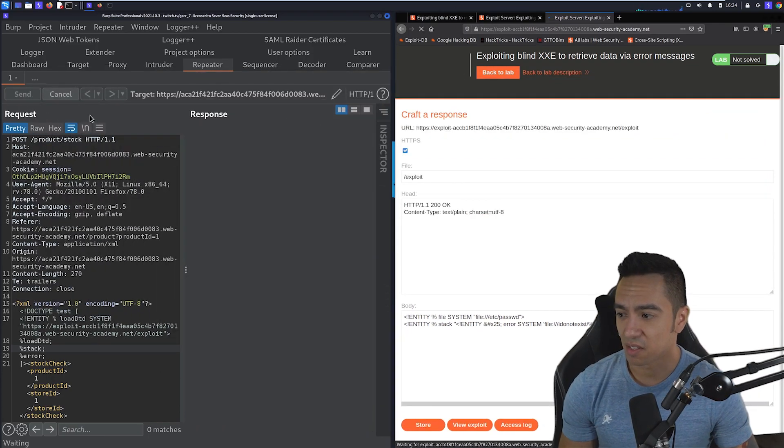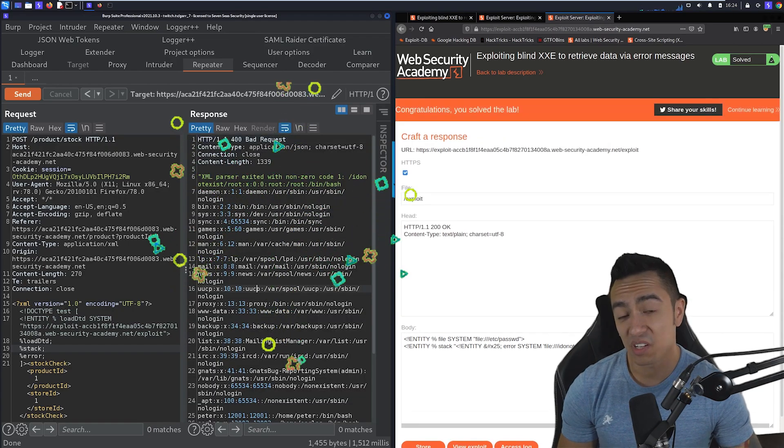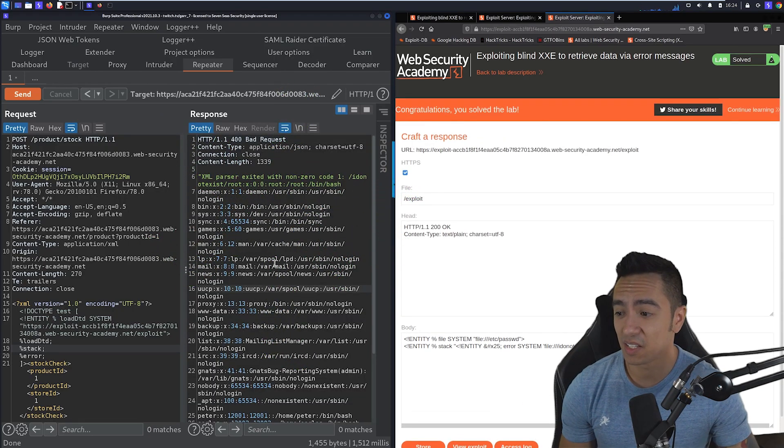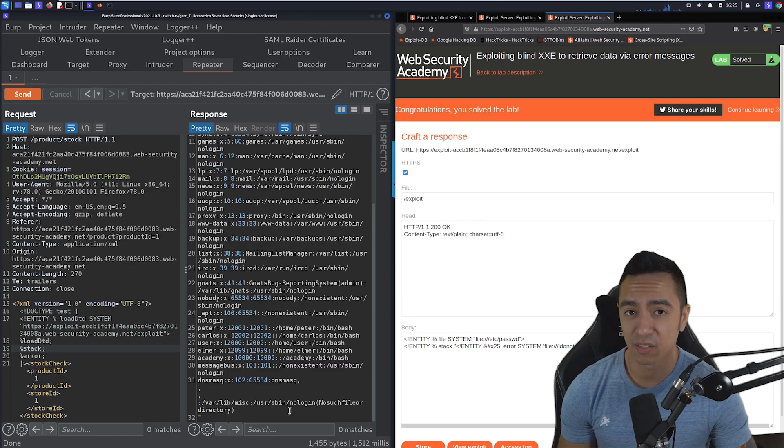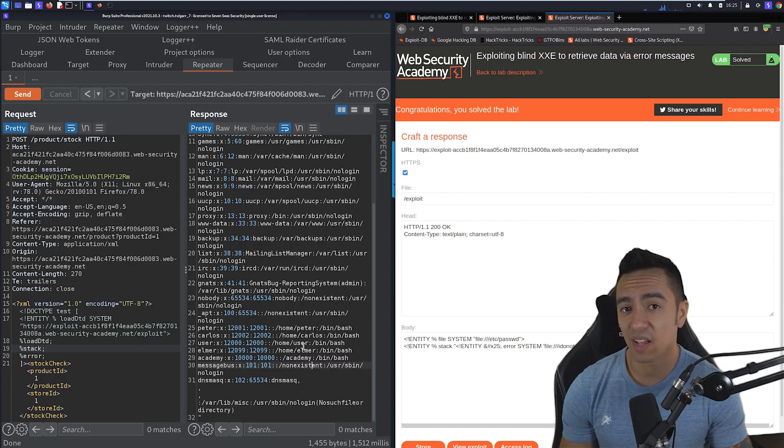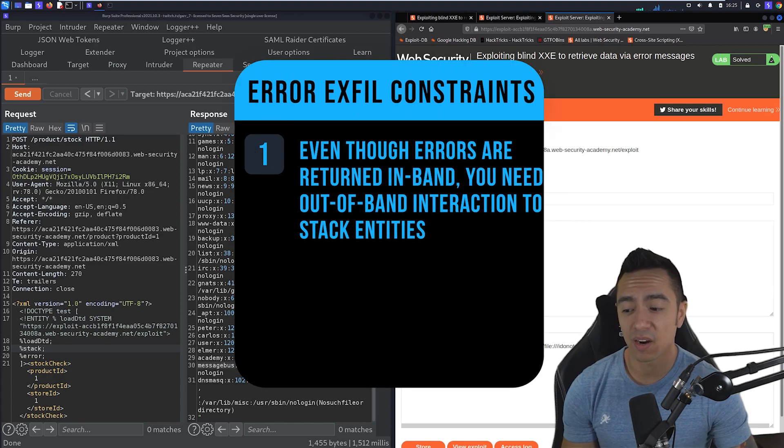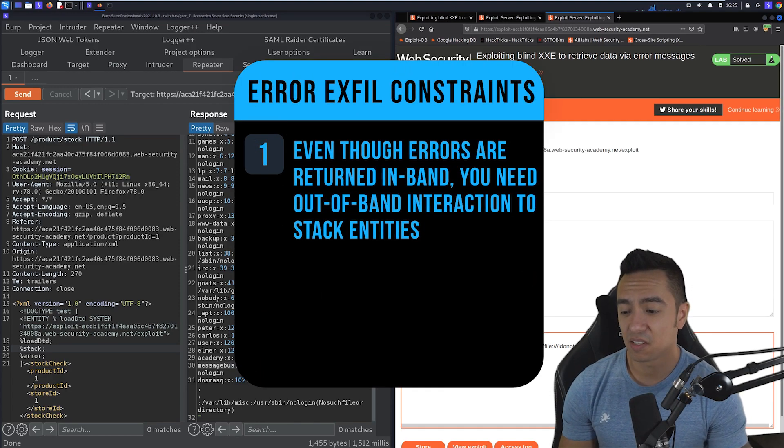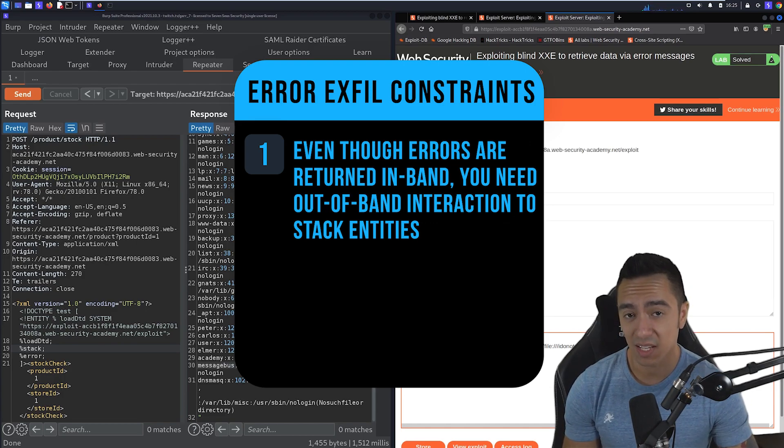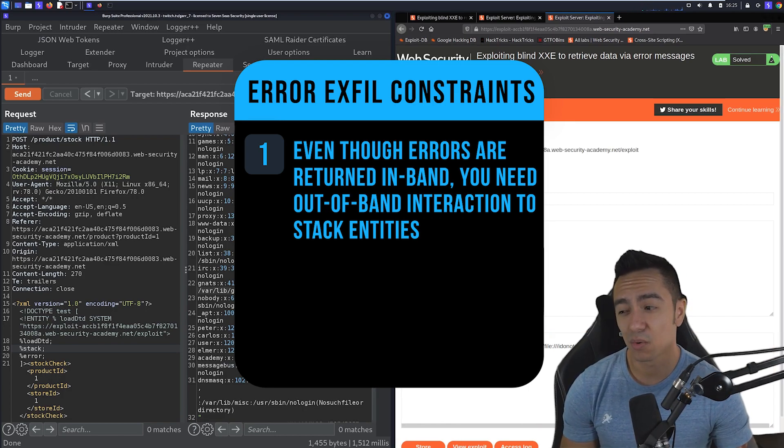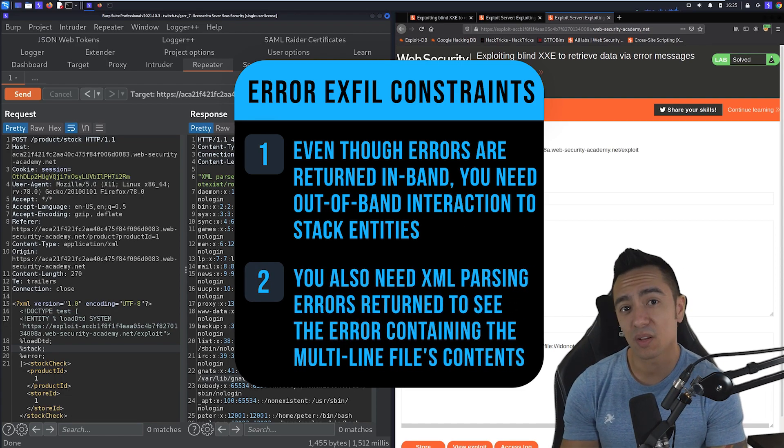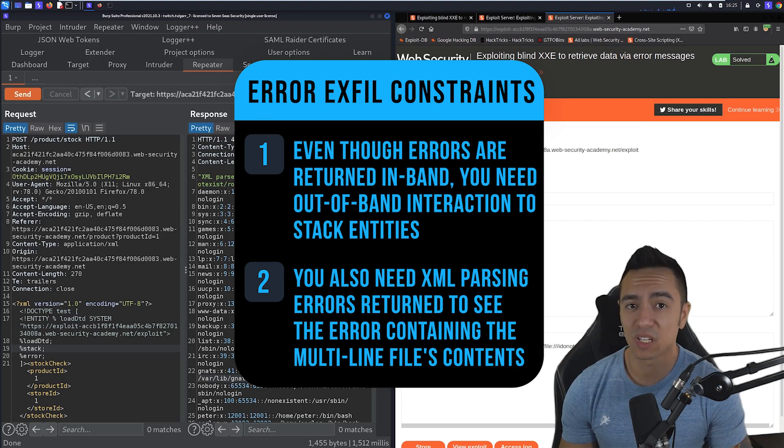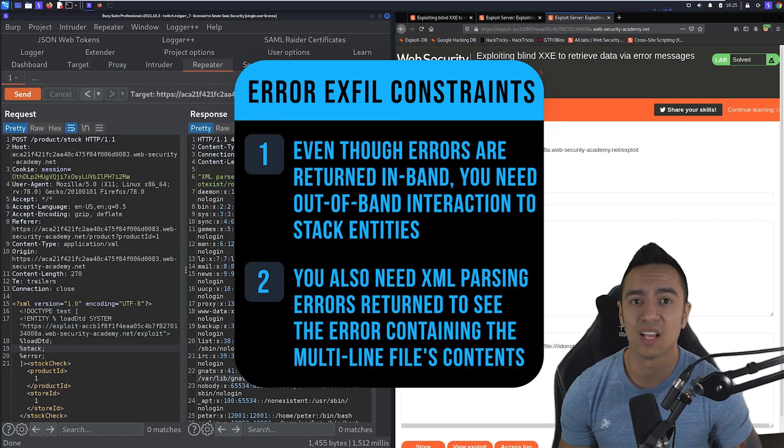So what's going to happen is the XML parser is going to evaluate this error entity. And it's going to try to reach out to a non-existent resource. And it's going to return an error containing, hey, we can't find the file I-do-not-exist forward slash all of /etc/passwd. So we're going to store this, send this. And boom, now we see the contents of /etc/passwd. Because if we look at this application error, it's saying I-do-not-exist forward slash /etc/passwd, no such file or directory. So that's a pretty cool way of exfiltrating multi-line files in-band. But remember, it does require out-of-band interaction, because in order to stack entities or declare dynamic entities within another entity, you need to have an external DTD. So it does require that in this case. And it also does require that the application have XML parsing errors. So while it is pretty particular when you can exploit this, when you can, it's really useful to exfiltrate a lot of sensitive data for multi-line files.